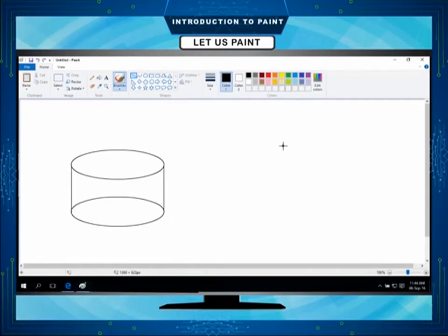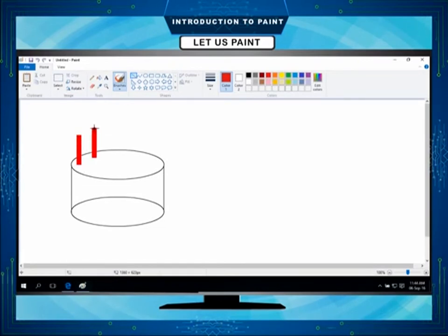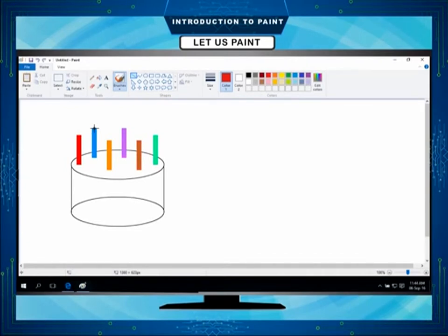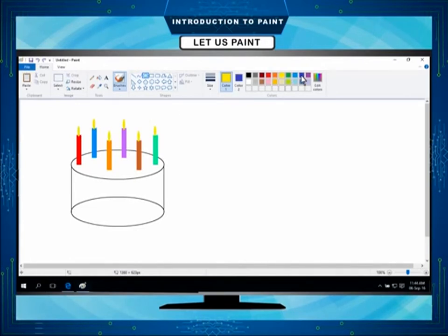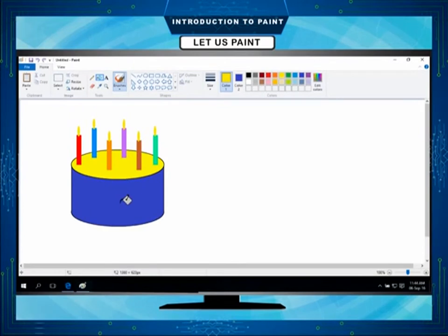Change the color to red. Now select the line tool from the shapes group and draw candles. You can also choose different colors for different candles to make it more colorful. Select another color for the flame, like yellow. Select the oval tool from the shapes group and draw flames. Select any other color for the cake. Select the fill with color tool and click on the drawing part of the cake to fill it. Now your birthday cake is ready.